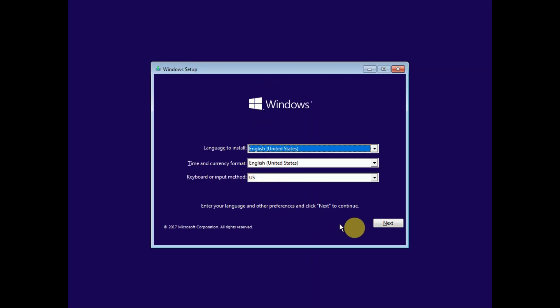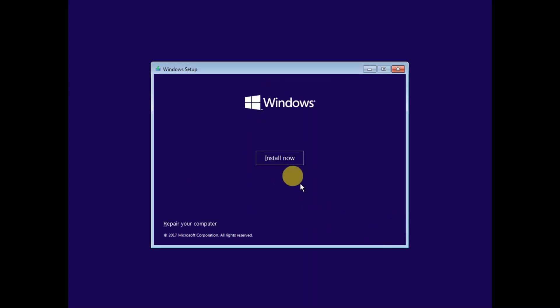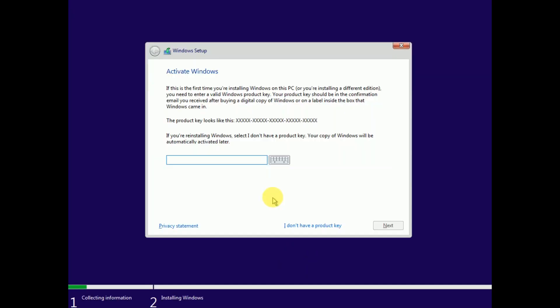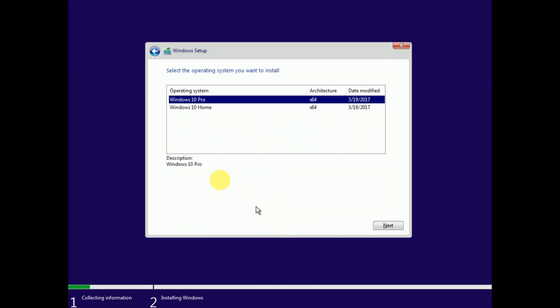From here you need to click on Next, Install Now. And if you have a license key, you can put it here. But for now, I am choosing this option: I don't have a product key. And you can choose Windows 10 Pro or Home Edition. Click on Next.